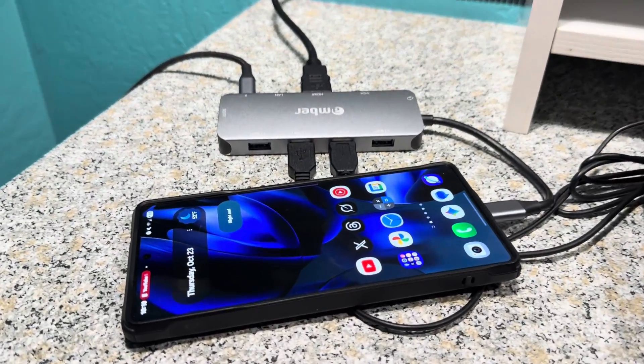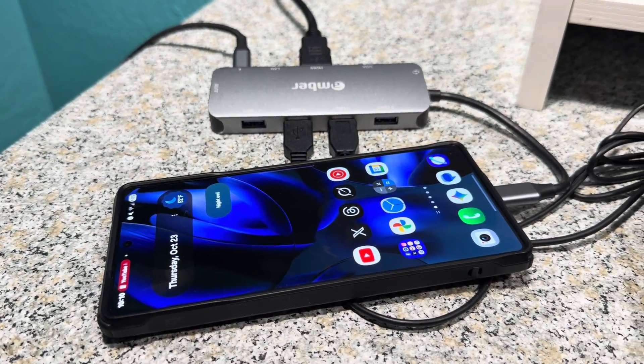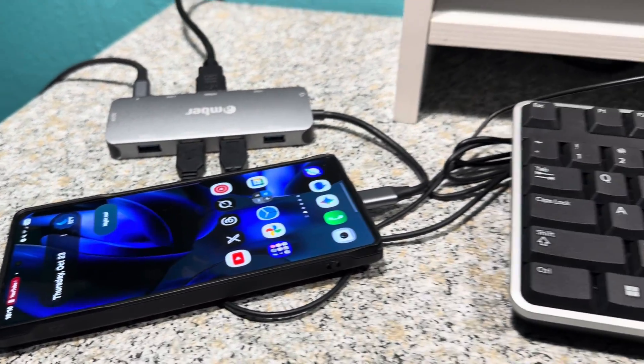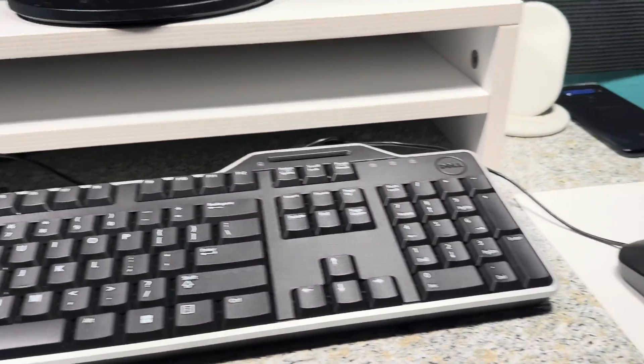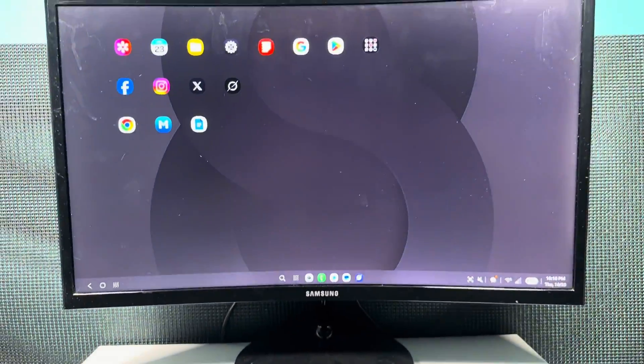Hey, how is it going everybody? Really quick video here. I wanted to show you guys my Samsung Dex setup that I'm using.